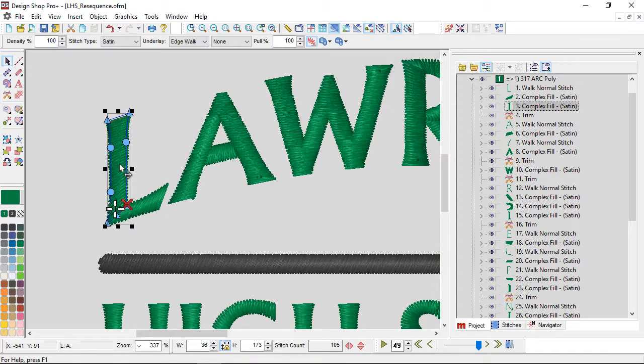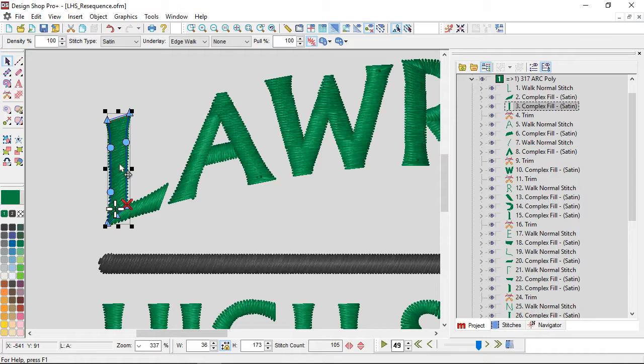So when I select one piece, I'm not going to get all of the lettering. I'm not going to get even a single letter, I'm just going to get that one element.